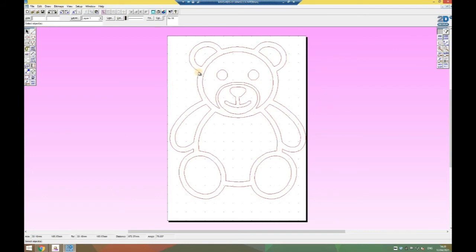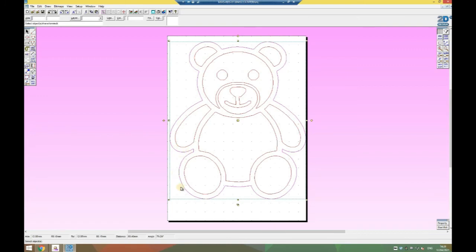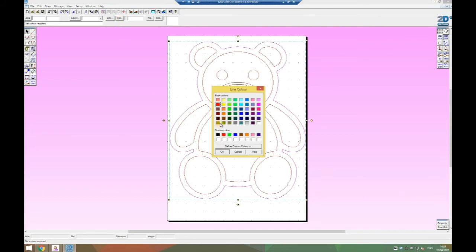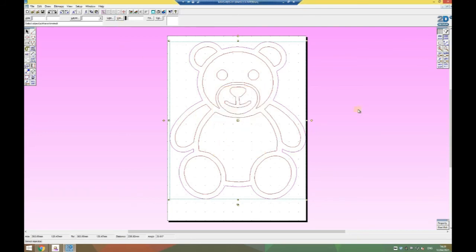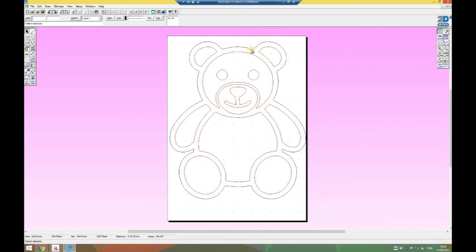To get the outside to cut out, I'm going to click on the outside and you can see it's gone pink because it selected that line. It's just the line around the outside. I'm now going to go to line and color and change that to black. When I click away you will now see the outside of my teddy bear is black, the inside is red, so the laser cutter will know to cut around the outside and draw on the lines in red.